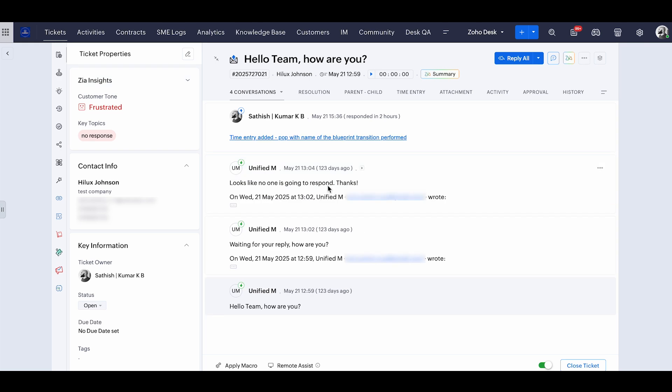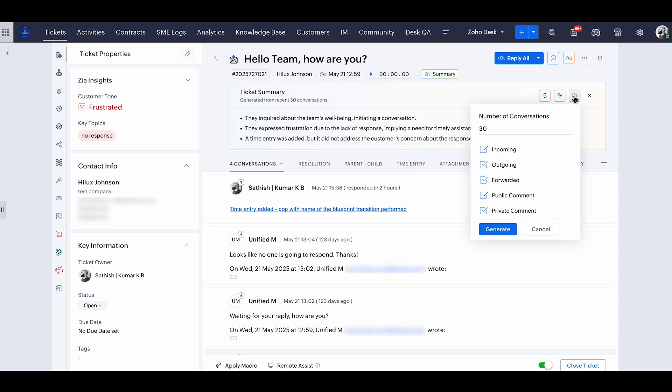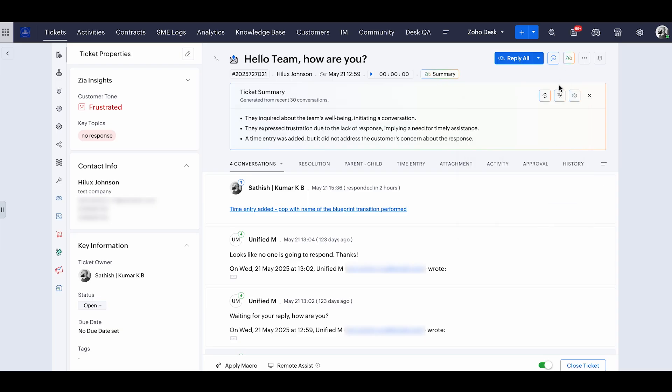So I'm clicking on the Zia summary functionality inside this ticket. And what this is going to do is automatically read through the threads and summarize the ticket for you in four or five points. So you can either choose to summarize only incoming emails or outgoing emails, forward emails, or just public or private comments, or all of them. So this is your preference to generate.